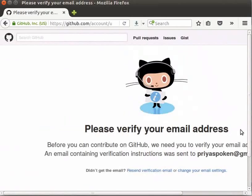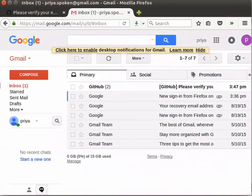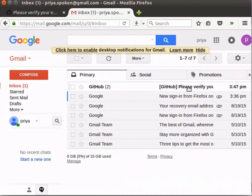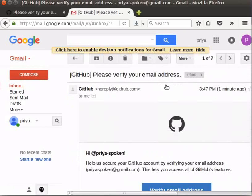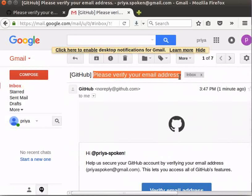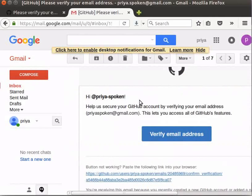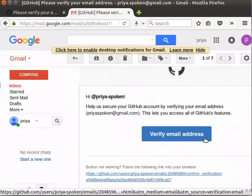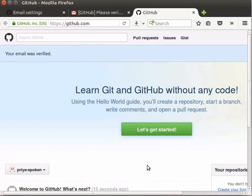So, we have to open our email account and click on the email which is sent by GitHub. I have already signed in to my email id which is registered with GitHub. Let me open it. I have an email from GitHub. Let me click on it. The subject line says Please verify your email address. If the mail is not found in your inbox, please check your spam or junk folders. Now, click on verify email address button. We are redirected to the GitHub homepage.